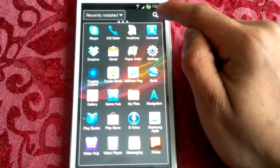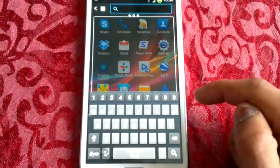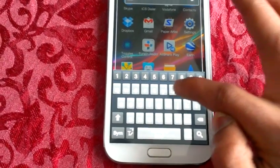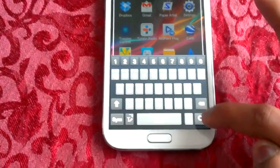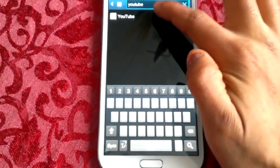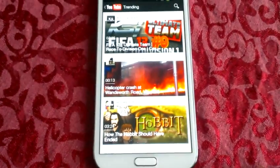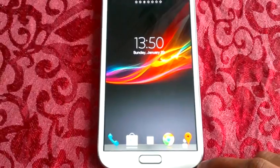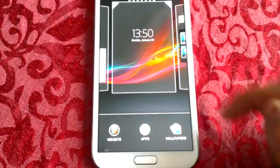Also at the top we've got a search option. If I type in YouTube and hit search, it will bring me straight to YouTube. Also when I long press on the home screen, it brings up the options.